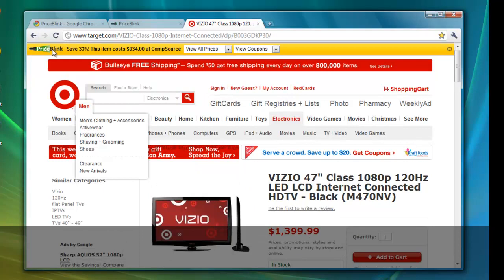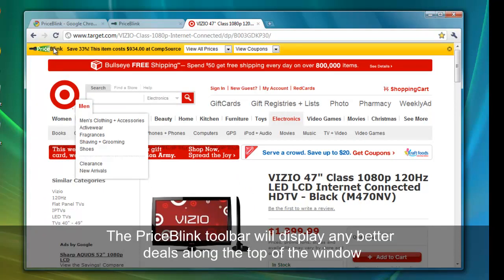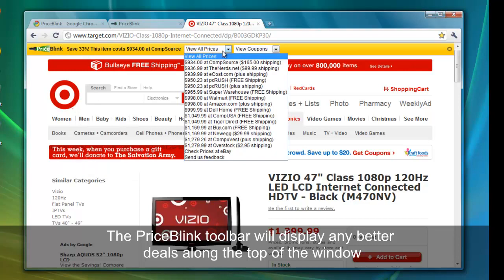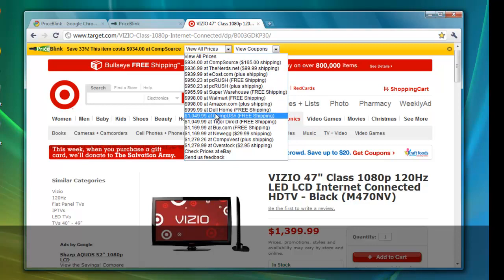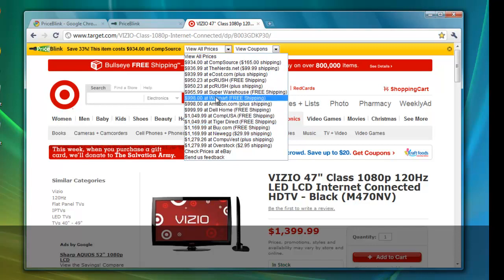and the same PriceBlink bar appears on the top, saying that we can save money from CompSource. Again, there are many other sites listed here that also have lower prices than Target.com does.